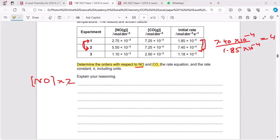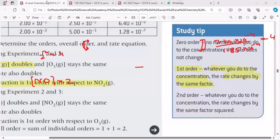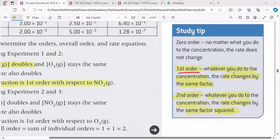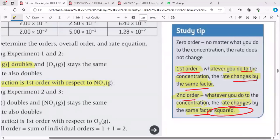Remember: when you make the concentration double and the rate of reaction becomes 4, that is the square of 2 — so this is always a second order reaction. From the textbook: for second order, whatever you do to the concentration, the rate changes by the same factor squared. For first order, the rate changes by the same factor. Note down this point.